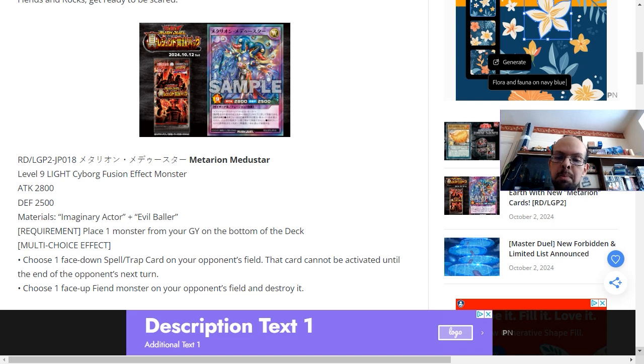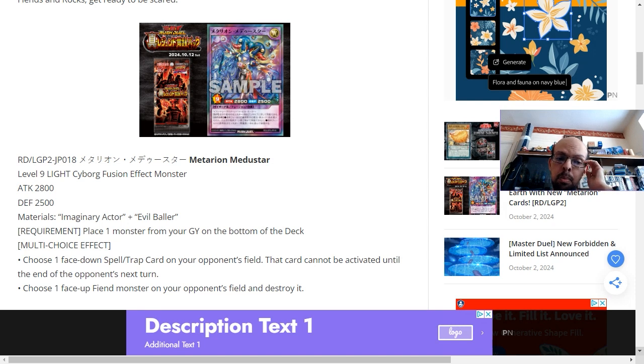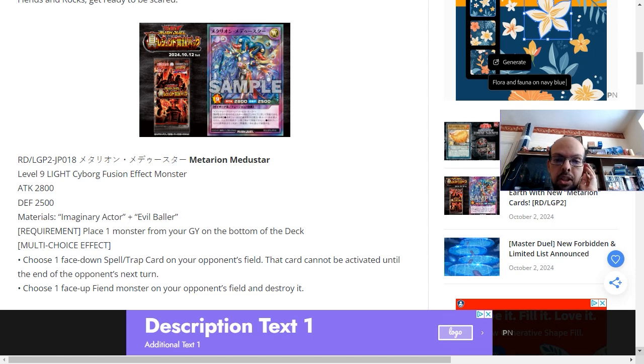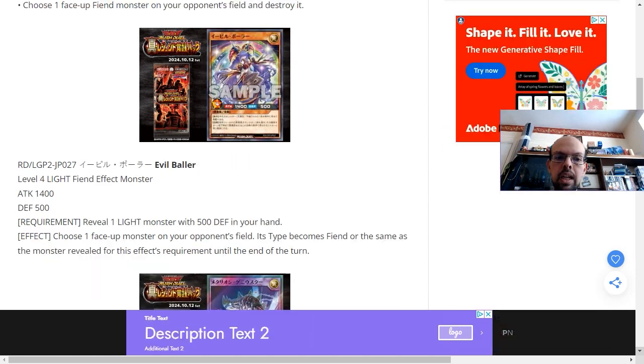Arguably, the second effect is more restrictive as it has to be a specific typing. And unless your opponent is either running those types of monsters or you can force your opponent to become that type of monster such as through DNA surgery, there isn't really any reason for using the second effect over the first.